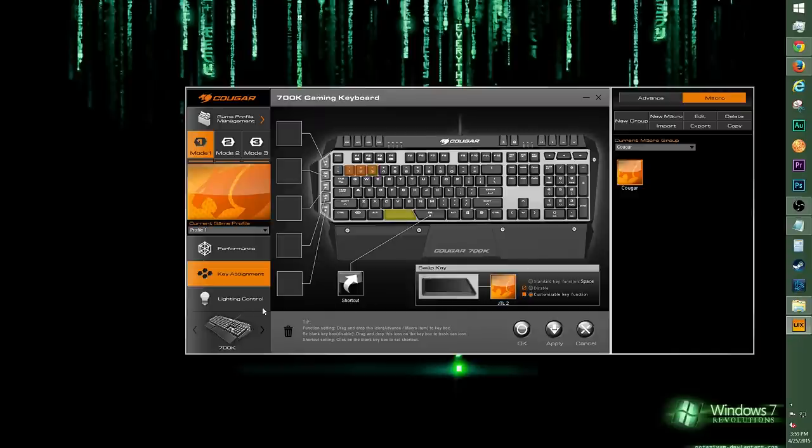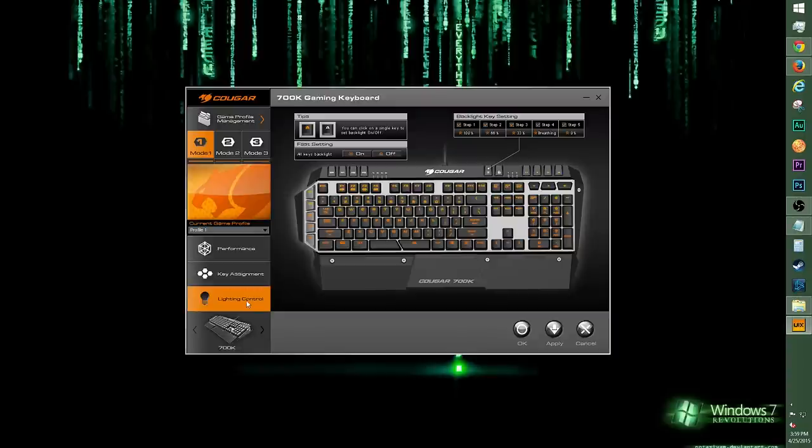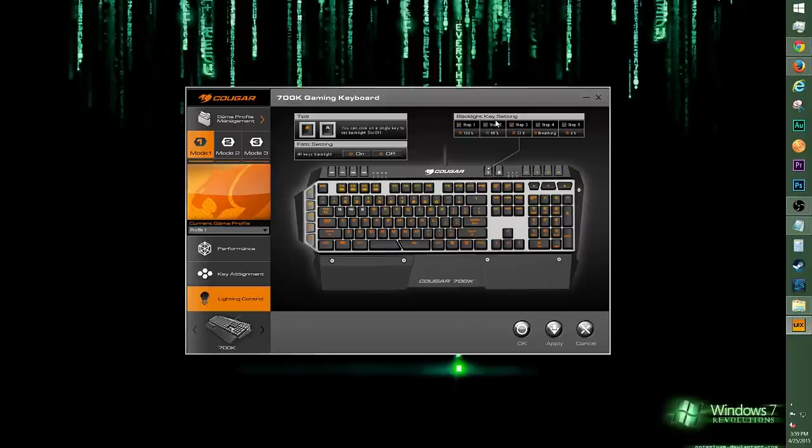Let's move on to Lighting Control. There's an option to click on any key on the software image of the keyboard to turn on or off the keyboard LEDs. Click away to your desired independent lighting layouts. You can also click the checkbox for the backlight key setting if you want. That covers it for this software tutorial of the Cougar 700K keyboard.